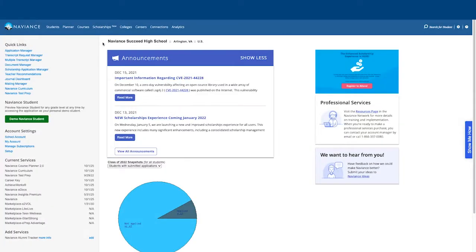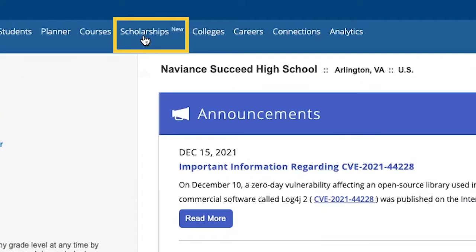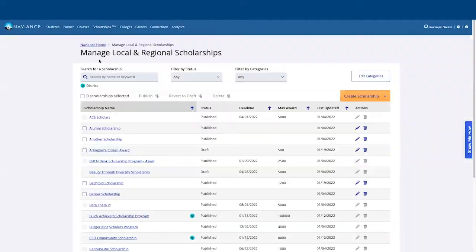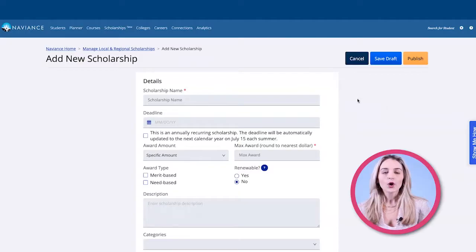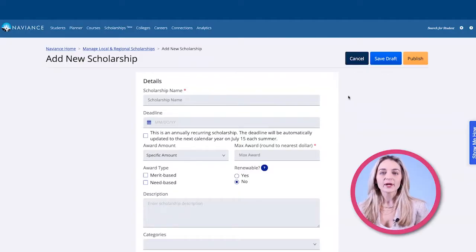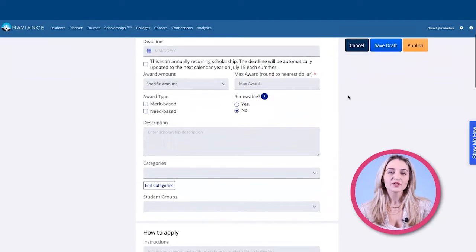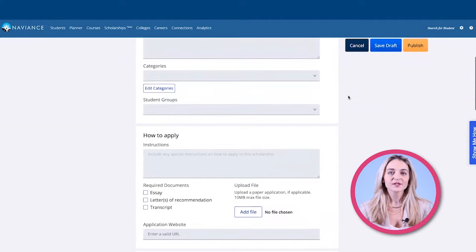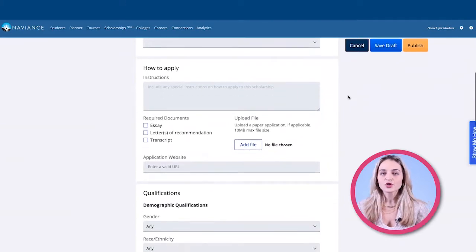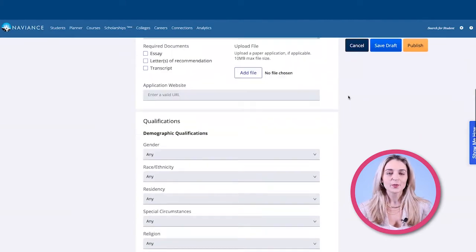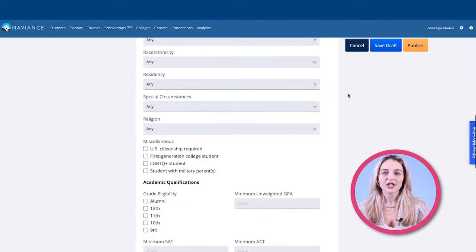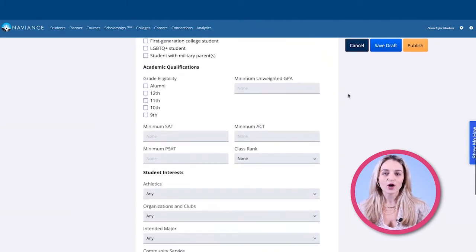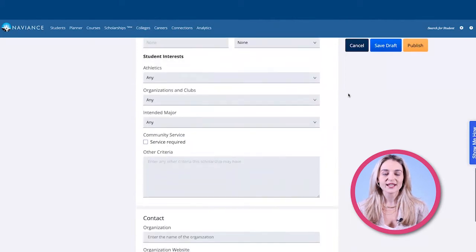To begin, go to scholarships. Click on create a scholarship. Once the form opens, fill out the scholarship details. Include instructions on how to apply, any specific qualifications, and the contact information section.